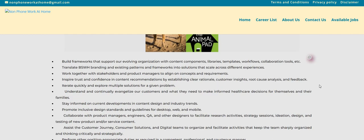including guidelines within the BSWH design system. And then it says, you will build frameworks that support our evolving organization with content components, libraries, templates, workflows, collaboration tools, and et cetera.